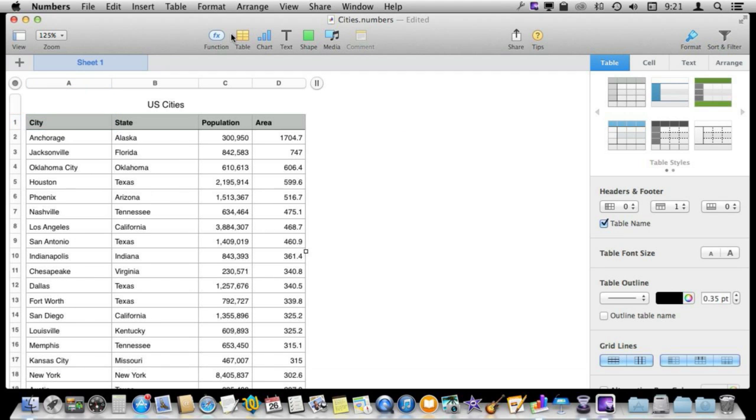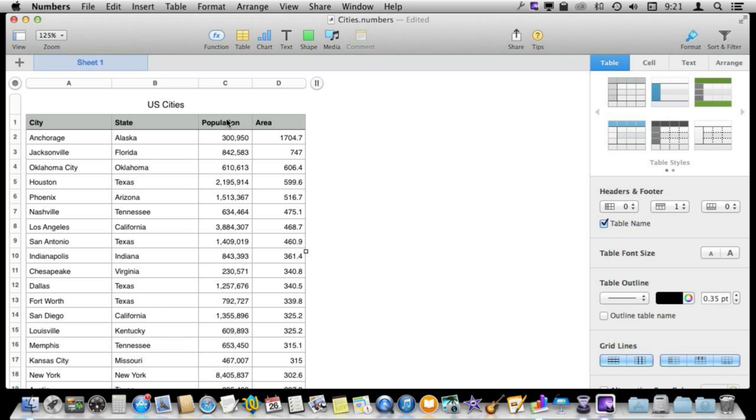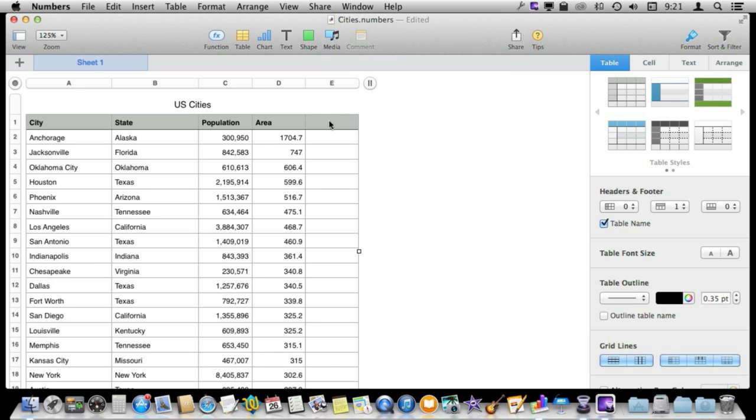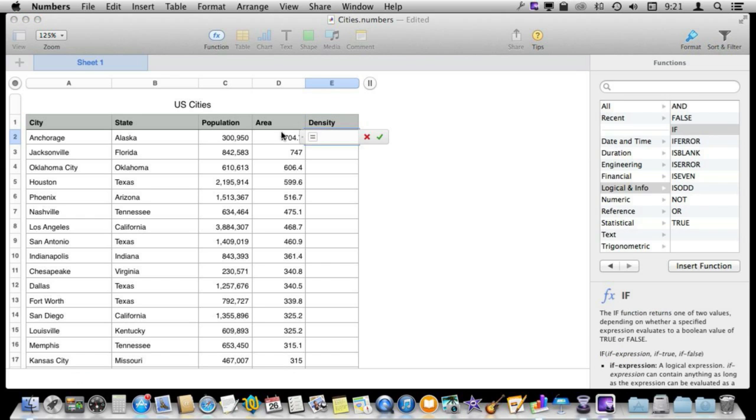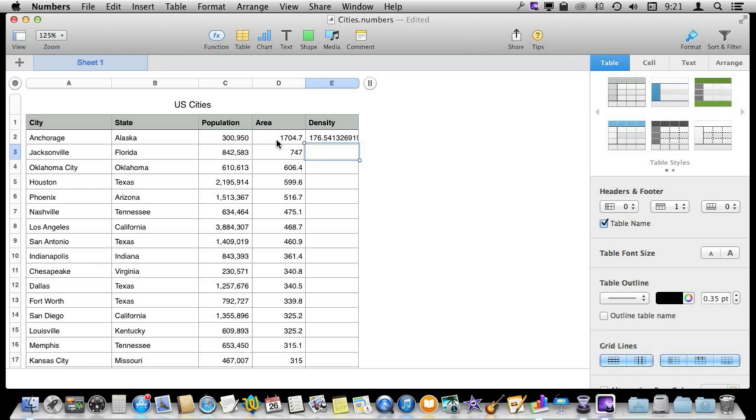Now let's make things more interesting. Say I wanted to sort by population density. So first let's calculate the population density. I'm going to drag this over here to create an extra column and call this density. The way to calculate density I'm going to type equals and then do population divided by area. That gives me the population density of Anchorage.